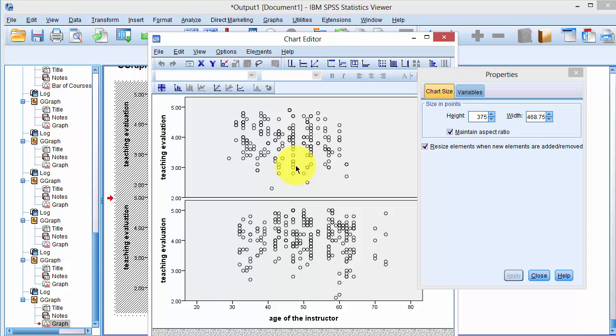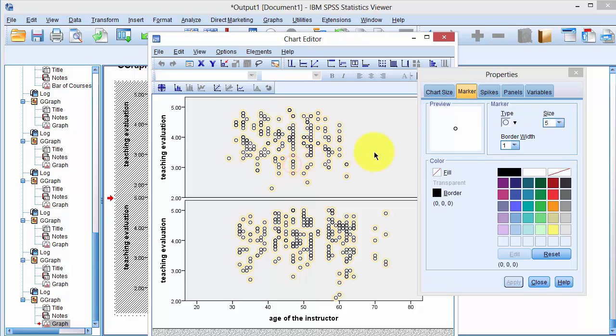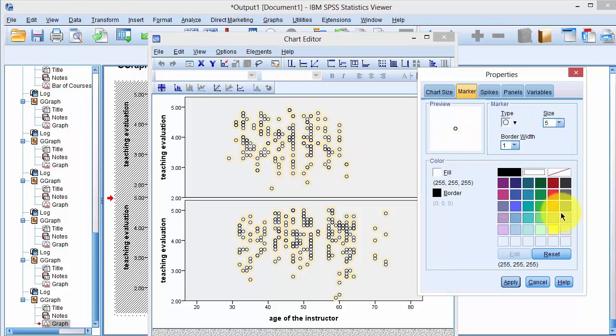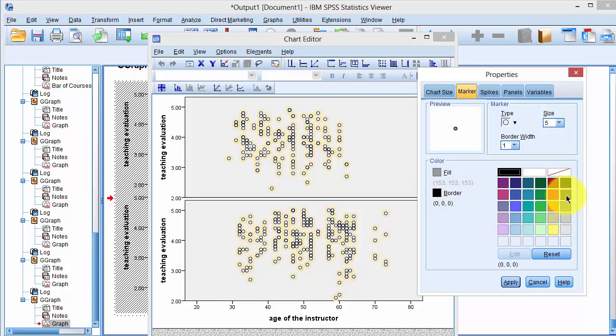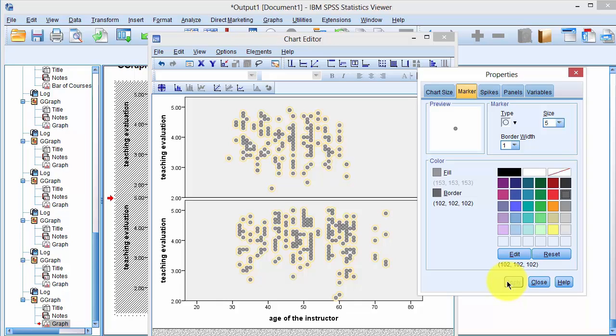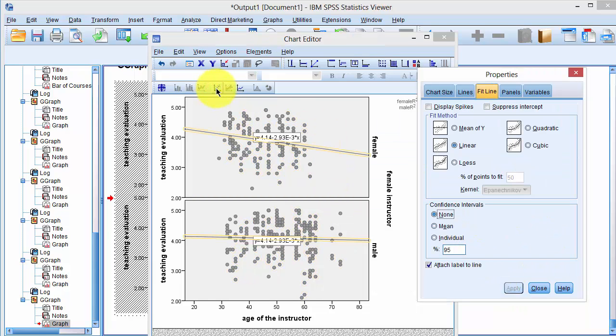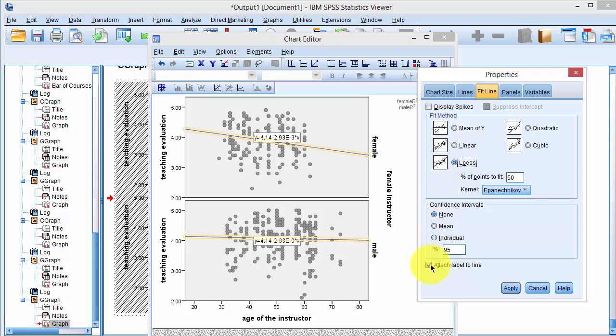We select first the circles and click on Fill and select gray color, and for border a darker shade of gray. Say Apply and then click on regression line, click on LOWESS, deselect attach label to line, click Apply.